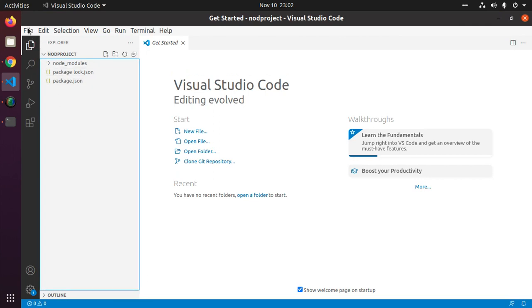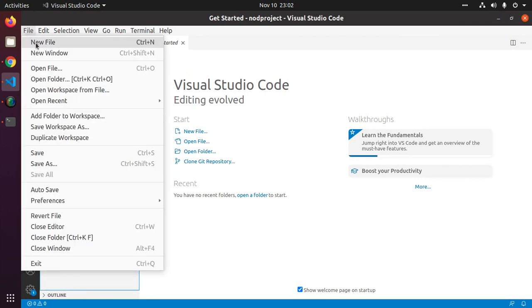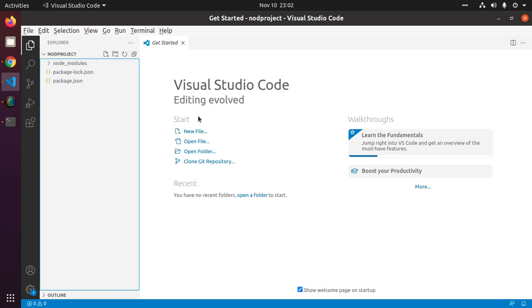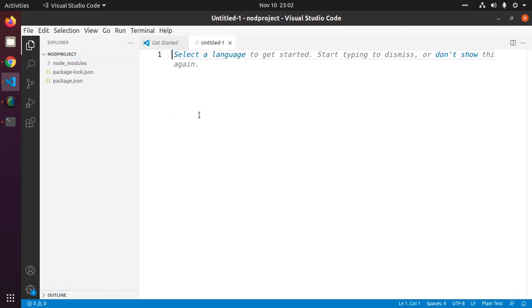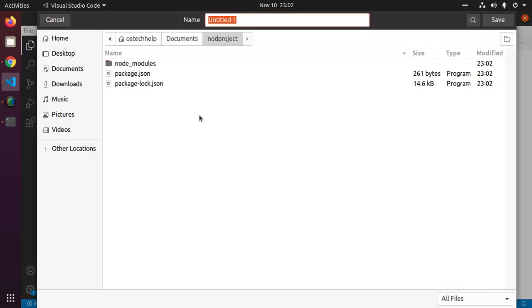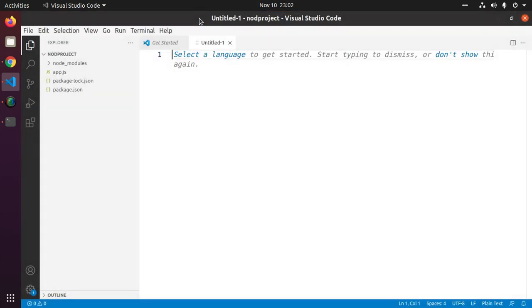Now create a new file and save this file with name app.js.